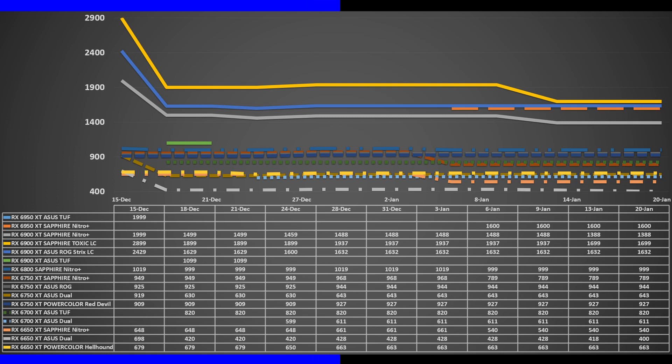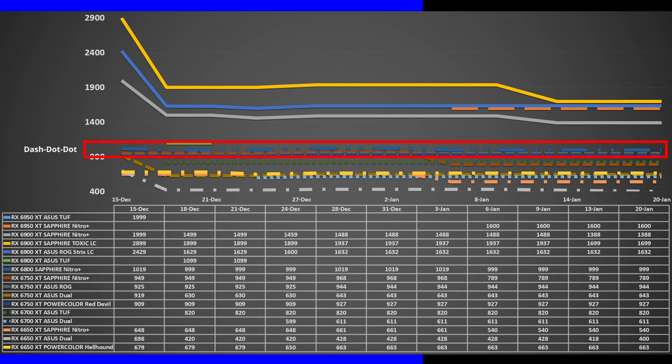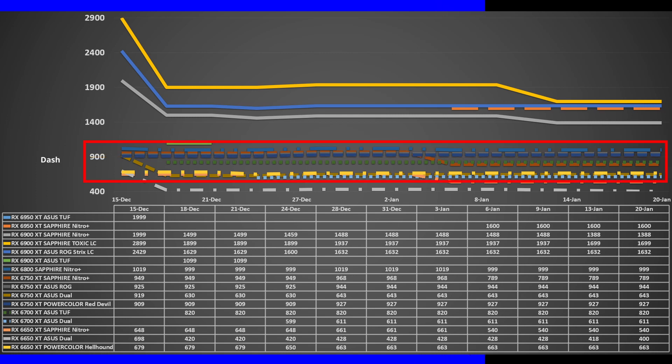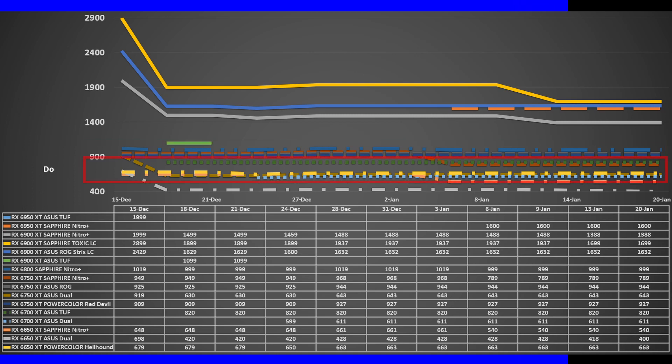GPUs lower down the stack stayed extremely stable in price. The RX 6800 is at $695, the RX 6750 XT at around $450 to $660, and the RX 6700 XT close behind at $420 to $570.